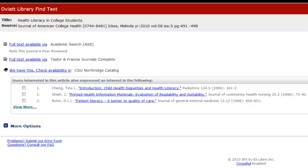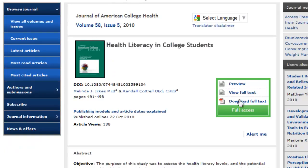Often, you will have more than one option for accessing an article. It doesn't matter which one you choose — you can access all of the library databases from home or campus. To read the article, look for links to view or download the full text.